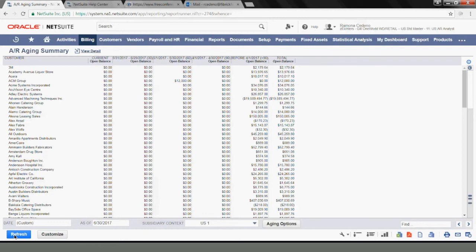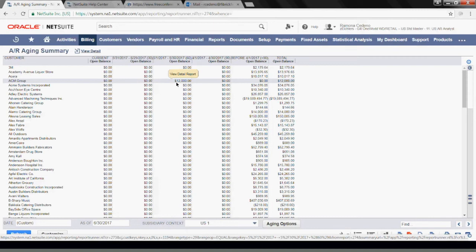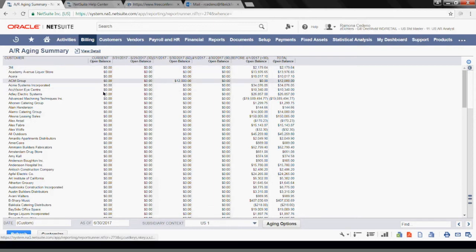Now this aging is based on the end of June, calculated based on the due date and using 30-day intervals. At the end of last month, we had one customer with $12,000 outstanding for 60 days, and the rest of our customers had balances outstanding for more than 90 days.